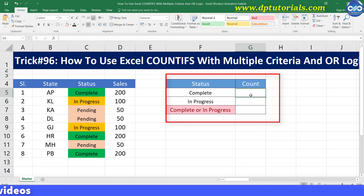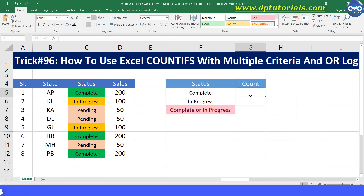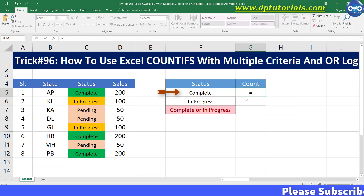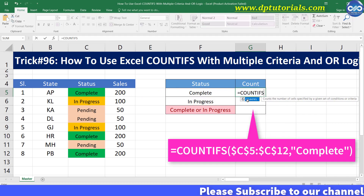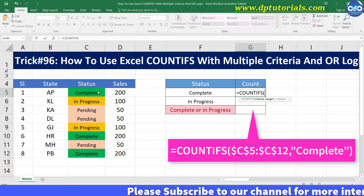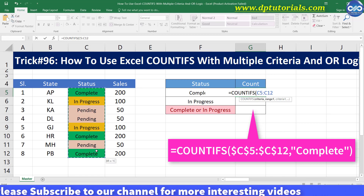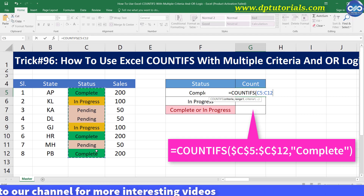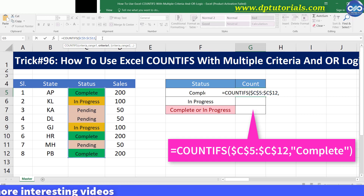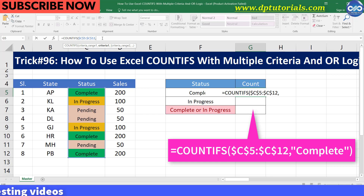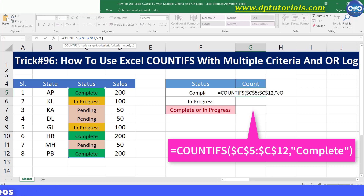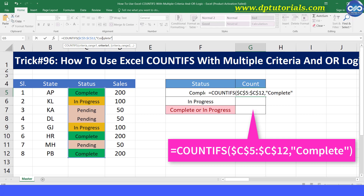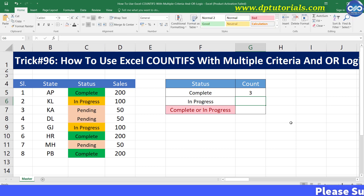First, let me count the entries whose status is complete. I type the formula in cell G5 as equals to COUNTIFS, open the bracket, select the range C5 to C12. You can lock this range, comma, and give the criteria as "complete" in inverted commas and close the bracket and press Enter to see the result as 3.